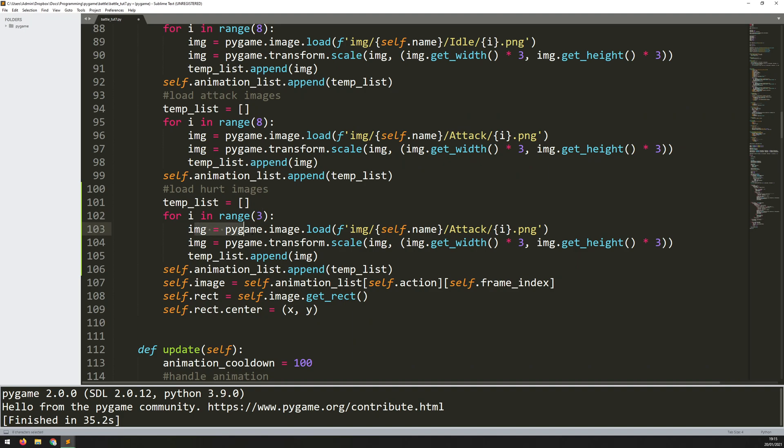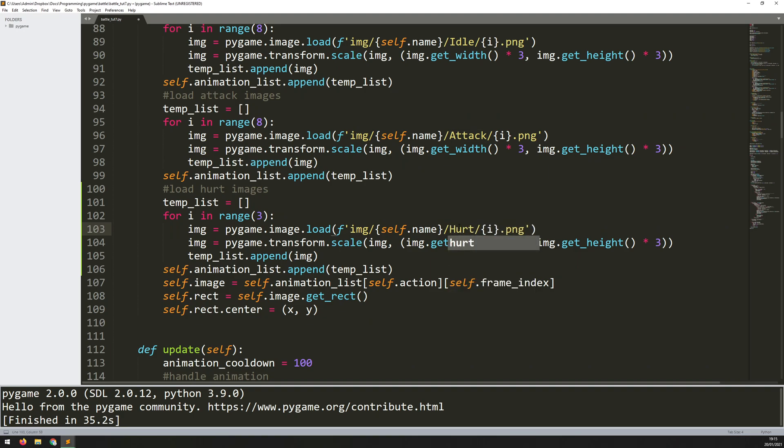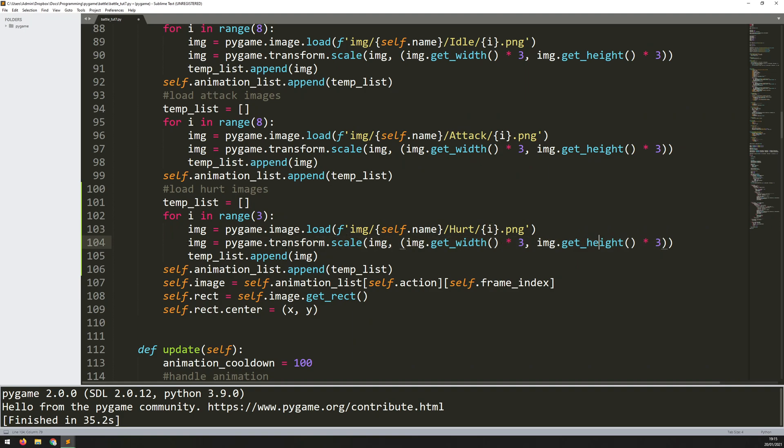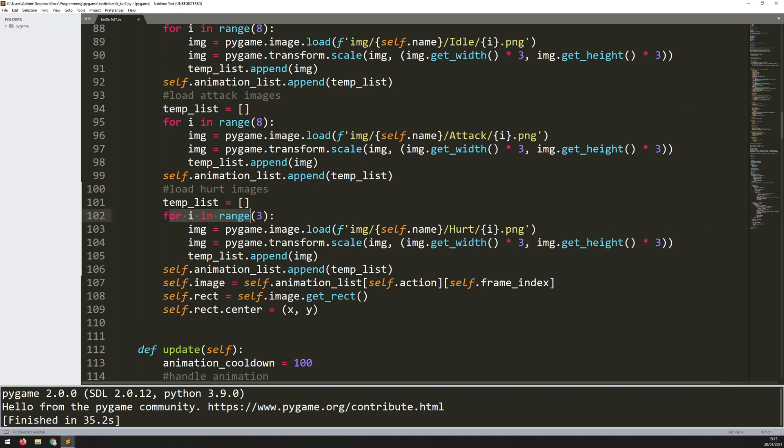I need to change this folder to hurt so that it goes into the correct directory. The number stays the same because it's going to be pulling it from this for loop, and then afterwards it's going to scale it. At the end of this for loop I should have a new temporary list which has all of these hurt images, so then I add them into my overall animation list.